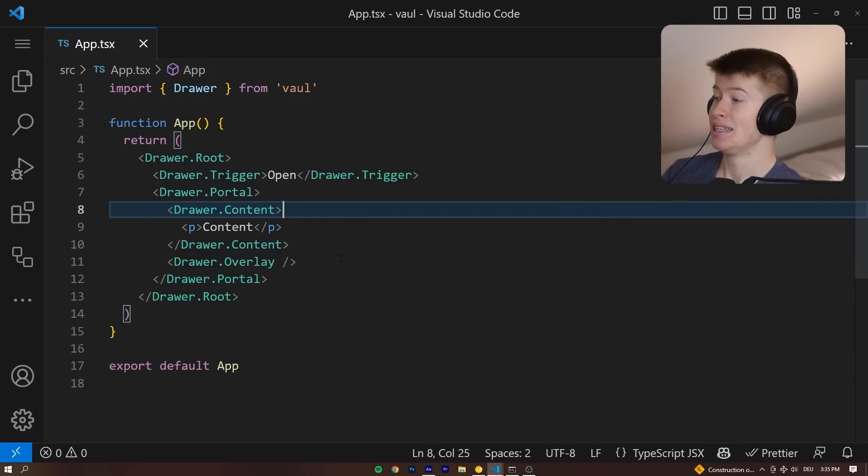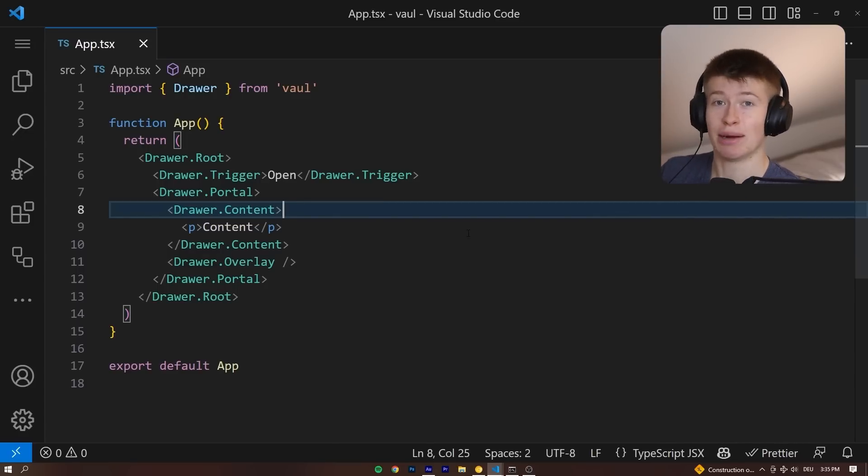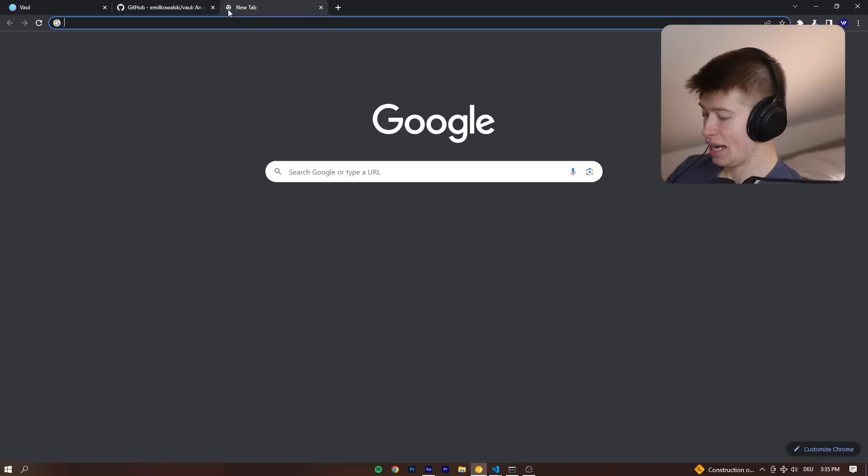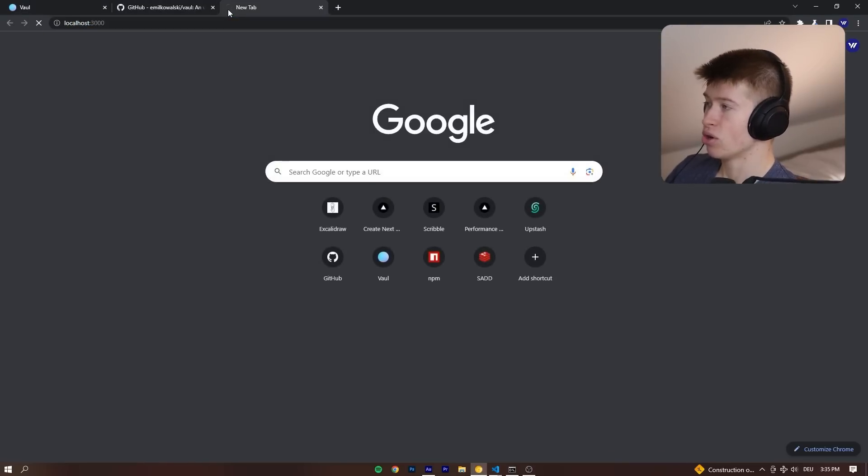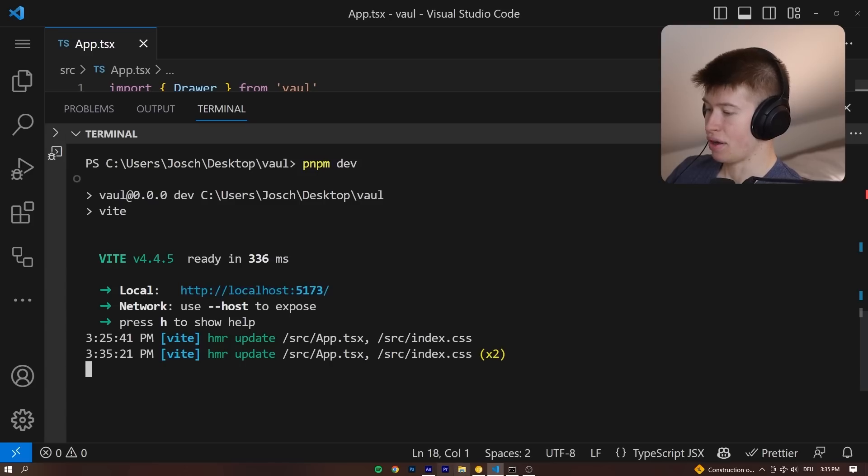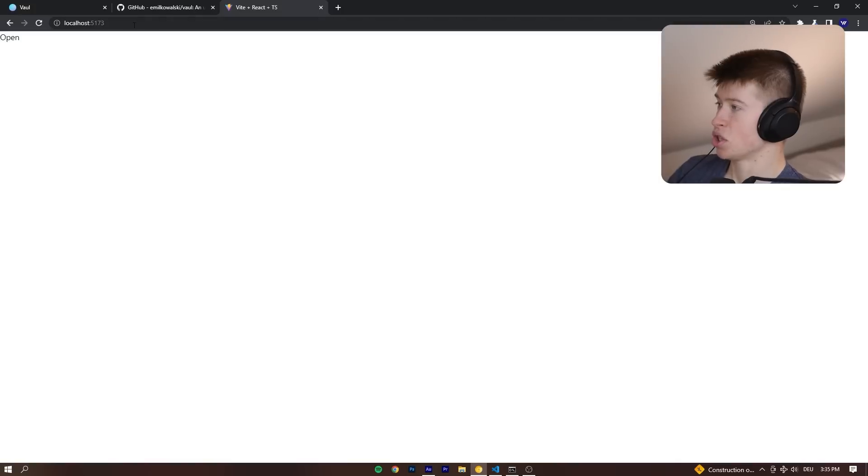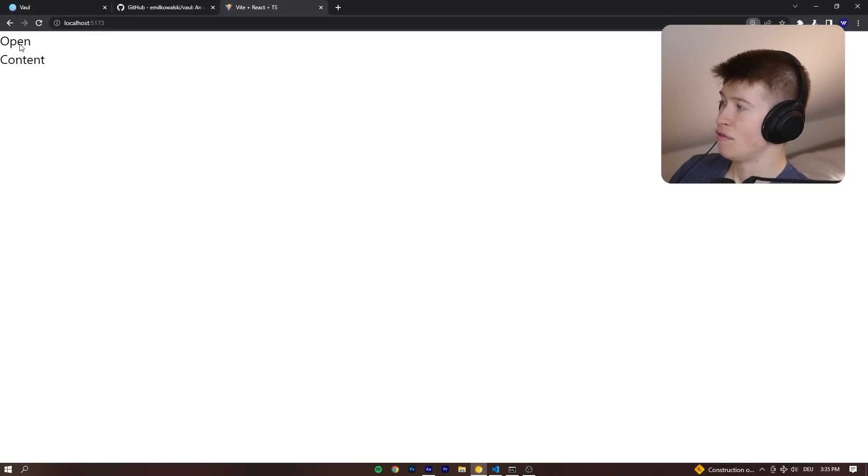By default, this is pretty much like ShadCN's UI library. This comes unstyled. So if I just save that and we head over to localhost 3000, that's not 3000, we need to go to the Vite port, which is 5173. If I now click open, you can see, well, it's there.